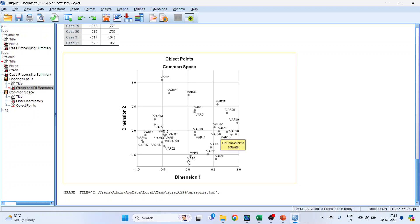Looking at the plot, these are the brands of cars which are similar to each other grouped together. We can identify the first cluster, the second cluster, and the third cluster of similar car brands.